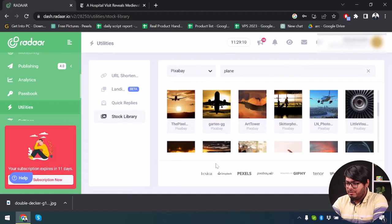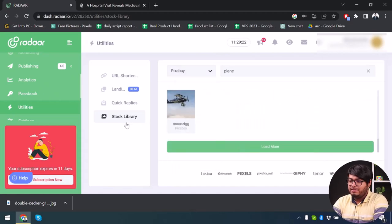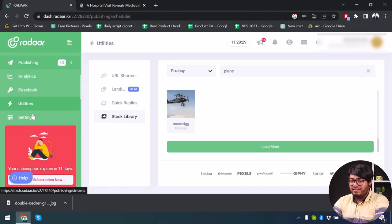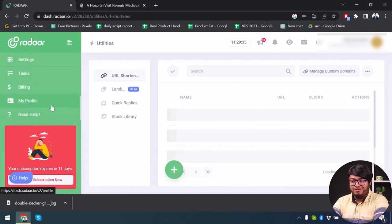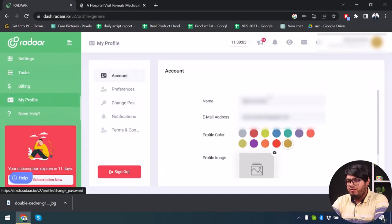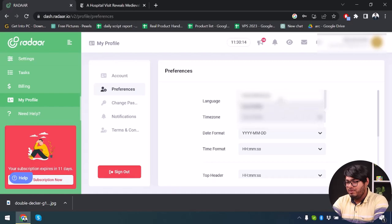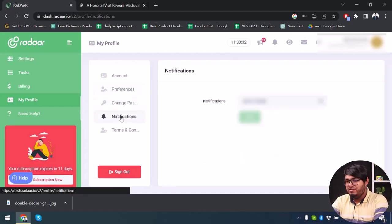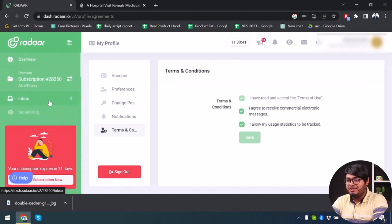There's also a Stock Library again in this section — it includes Lexica, Unsplash, Pexels, Pixabay, Giphy, Tenor, and Giphy Cat, same as the previous utilities. At the bottom we have My Profile, where you can change your name and email. Under Preferences you can change your language, time zone, password, notifications, and manage your terms and conditions.